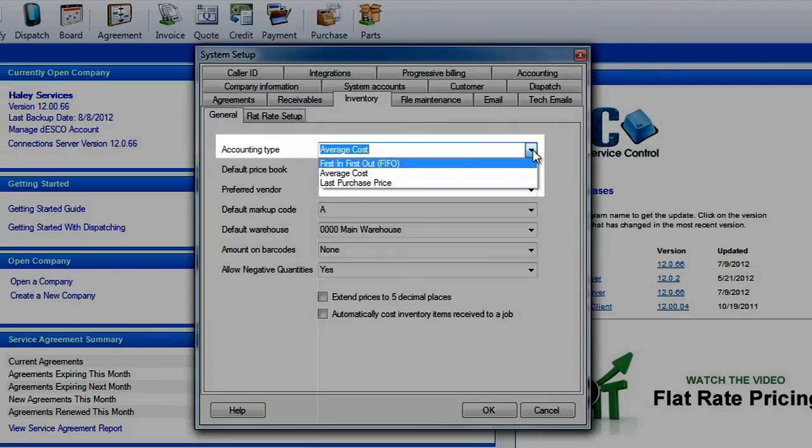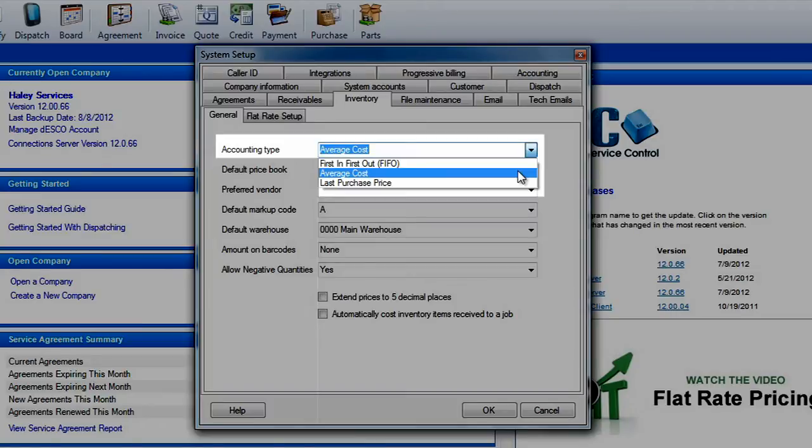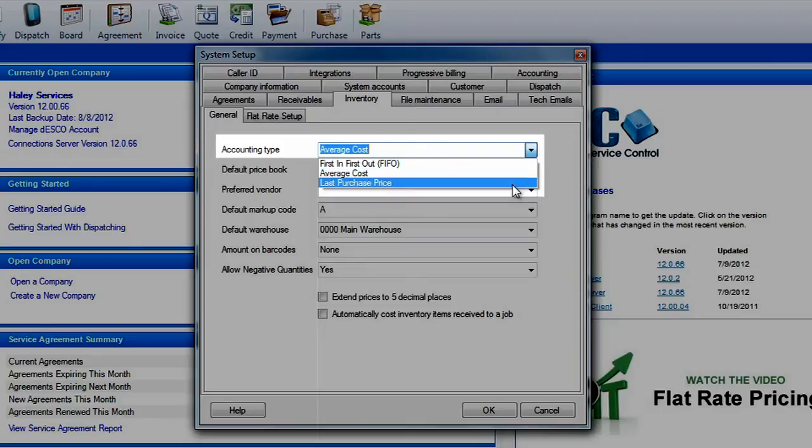First in first out determines the cost of an item based on the order in which it was purchased. Average cost will average out the price you paid for quantity you have in stock. And finally last purchase price will cost an item out using the last price you paid for the item regardless of when it was purchased or how many you have in stock.